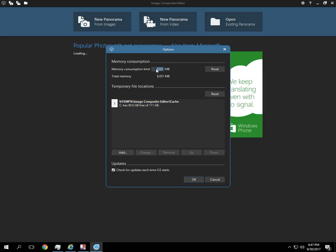You can also change the memory consumption limit. I'm not going to have anything else running besides the screen recorder program. So I've got about 6GB of free space, so I'm going to give it 5500MB of memory.